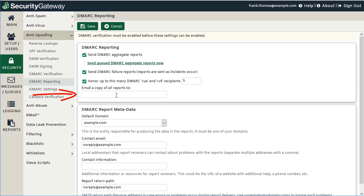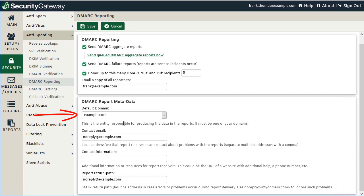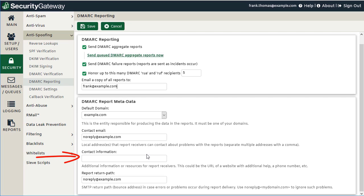You can email a copy of all reports to a specified address, and you'll need to enter DMARC report metadata in the fields below, including the default domain responsible for the report, the contact email for questions about your DMARC reports, and additional contact information such as a website to help recipients get more information. Finally, you'll need to specify the return path for reports that receive a delivery error and must be bounced back to Security Gateway.